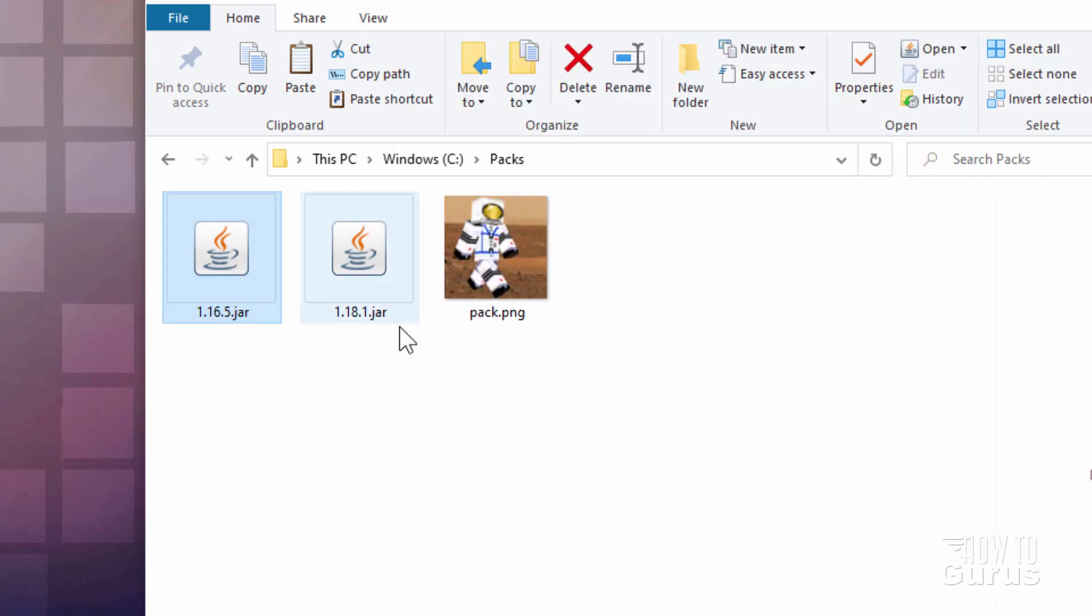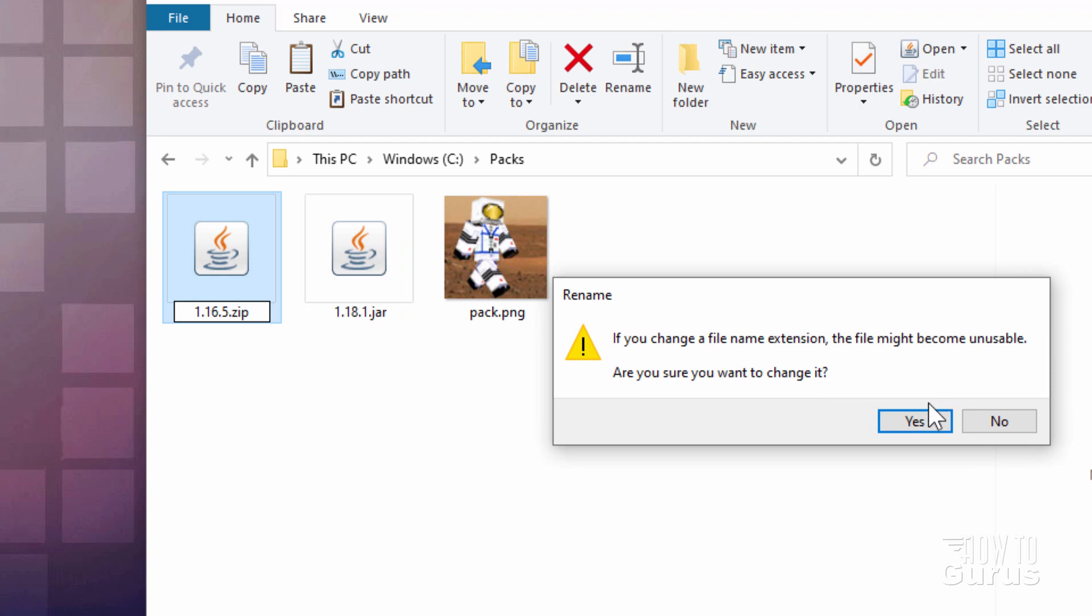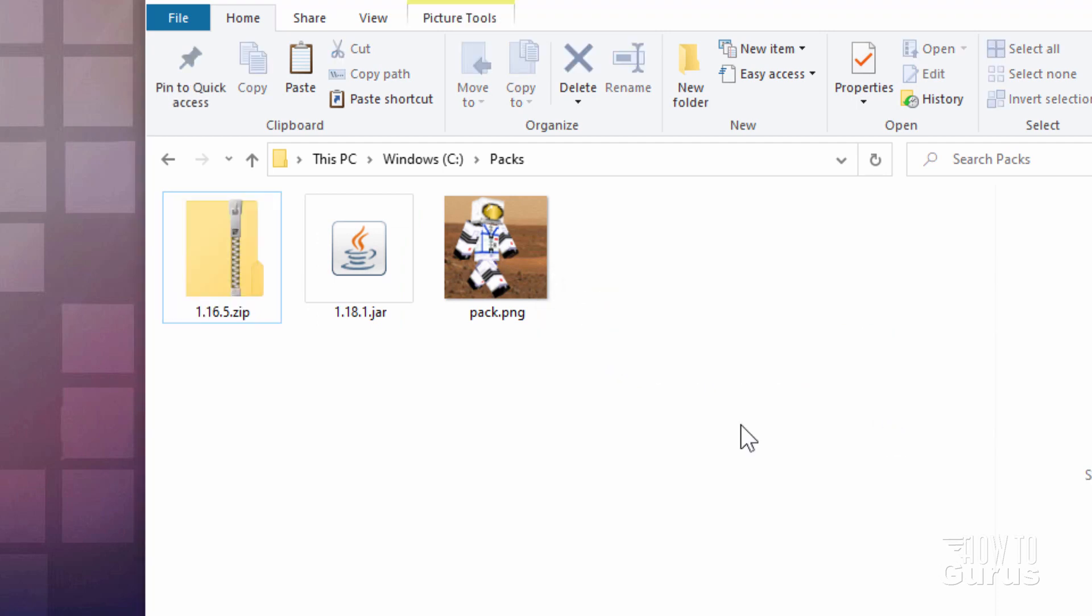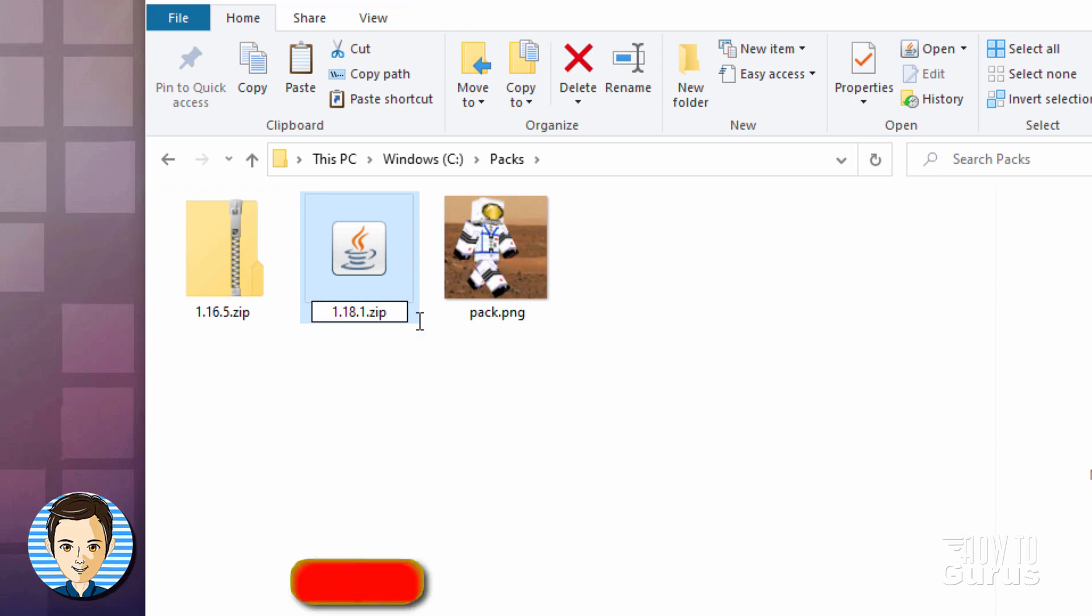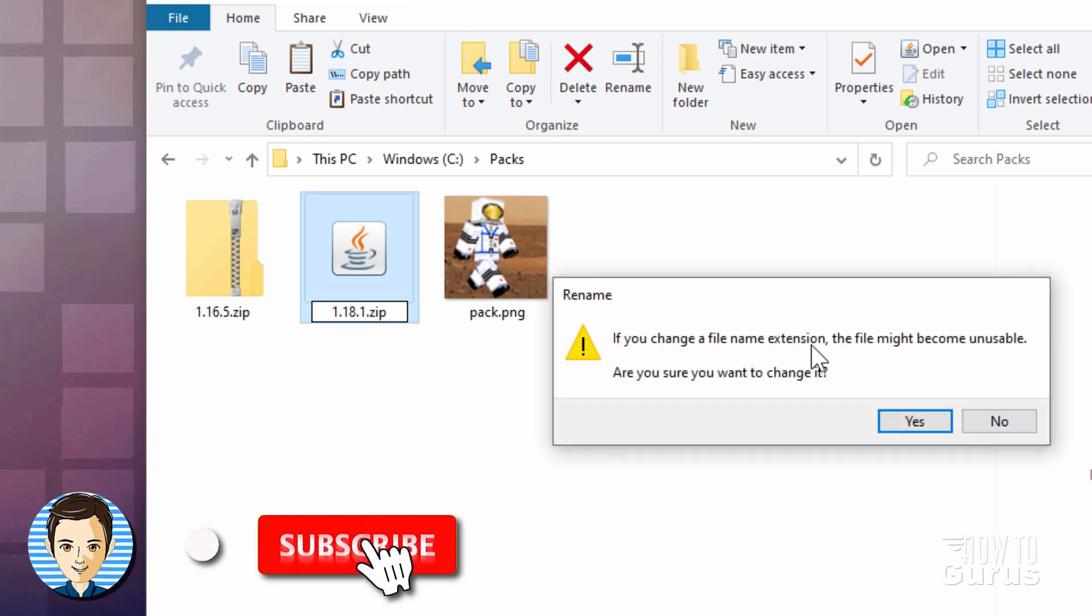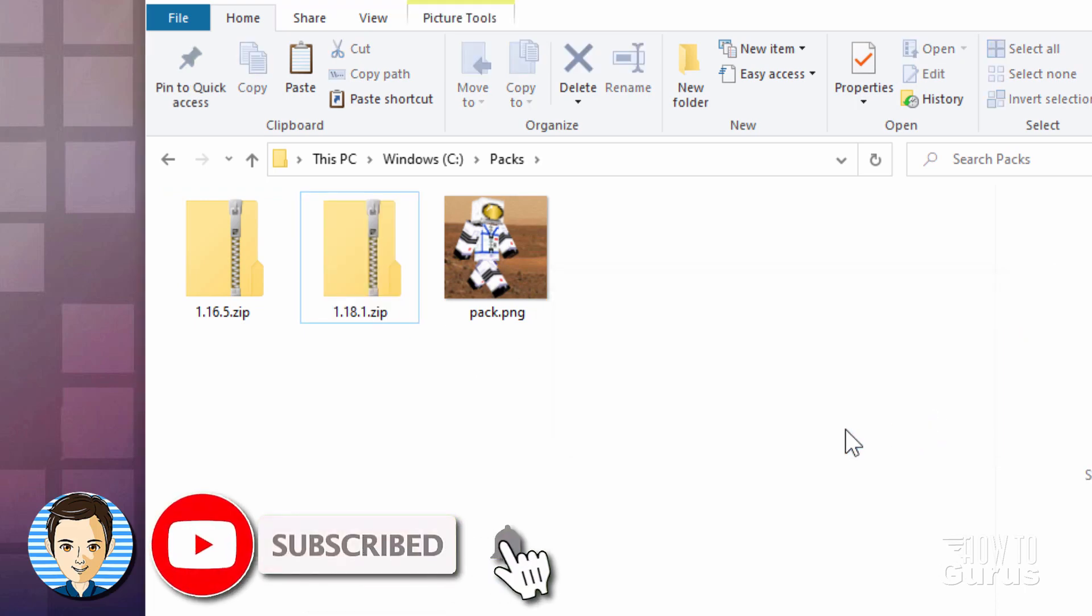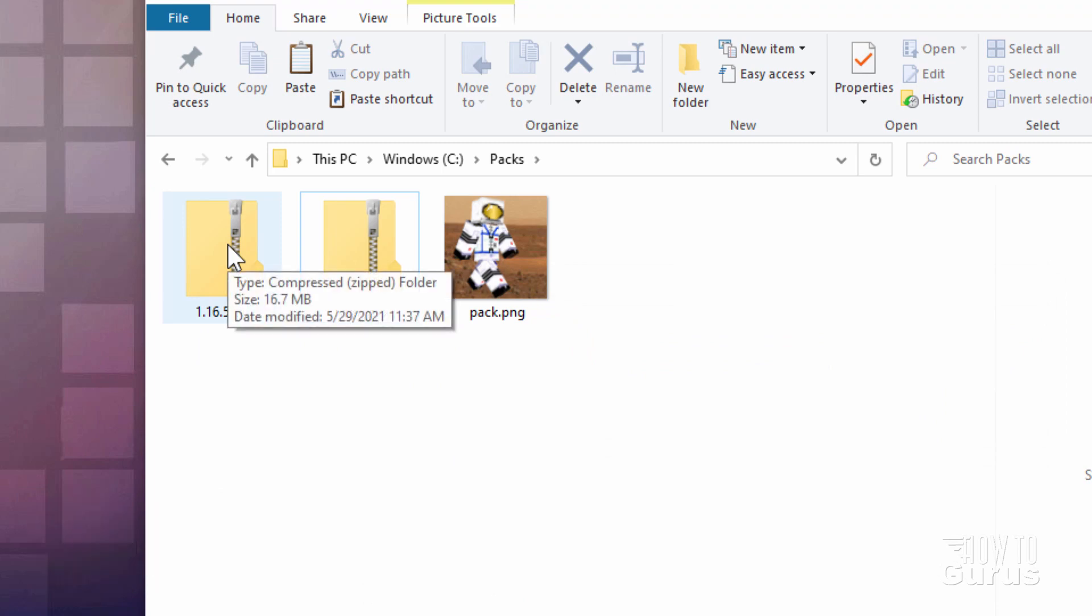We now need to convert these over into .zip files. It's easy to do. Just click into the name, and then type over the .jar and make it say zip. Say yes. And over here, same thing. Just type over the .jar. Make it say .zip. And choose yes.